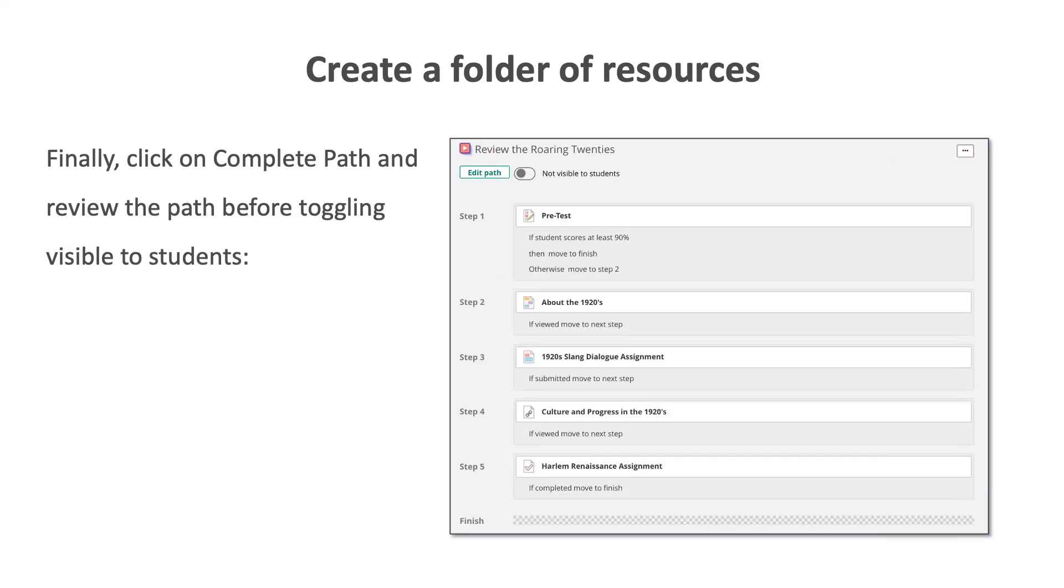After you have selected the criteria for students to meet to move to the next step in the learning path, click on complete path. Then, review the path before toggling visible to students. If you do not toggle visible to students, your students will not be able to access the learning path.